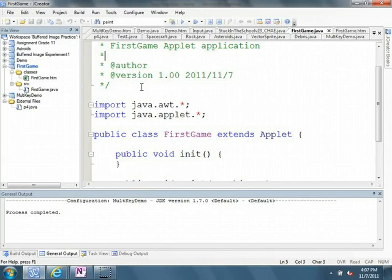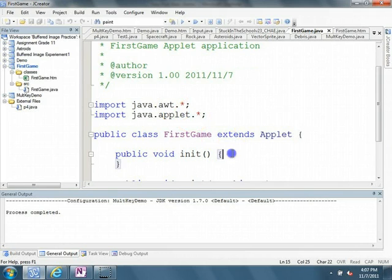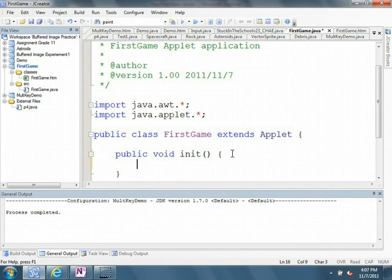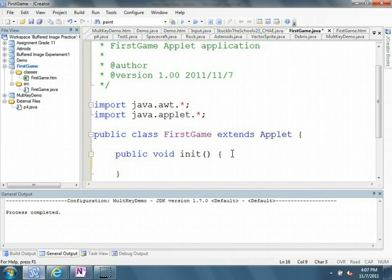And instead of having a main method, they have what's called the init. So the init method is called immediately when this class file is executed. It's similar to a main method in that regard. So for our purposes, we can think of the init as the same as the main. When we start this program, init is executed.